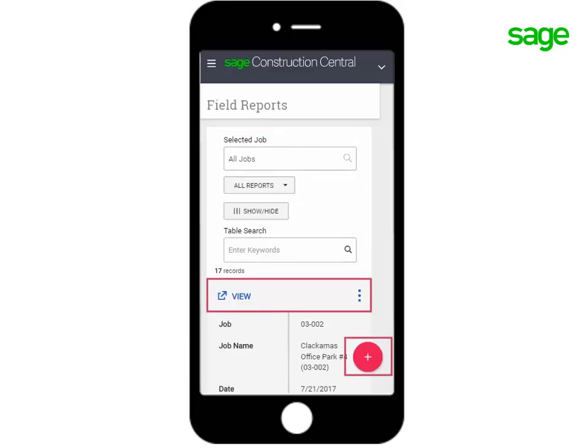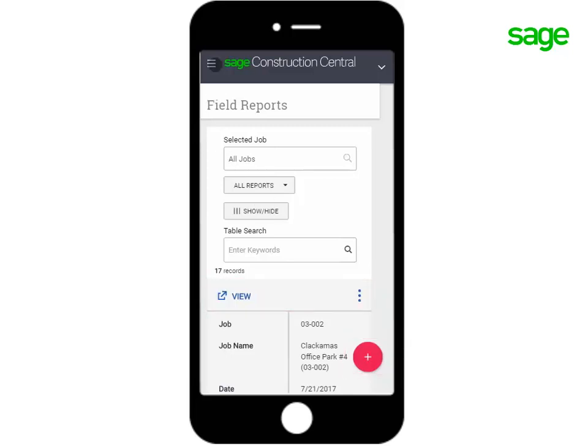You have your Add, View, and the ellipsis for more actions. Tap the menu so you can jump to another page.